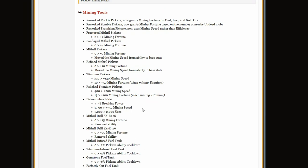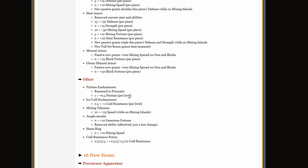Oh, Pickonimbus has 8 breaking power now. Oh, and they just completely fucked it. Okay, I hate you, I hate you Skyblock.